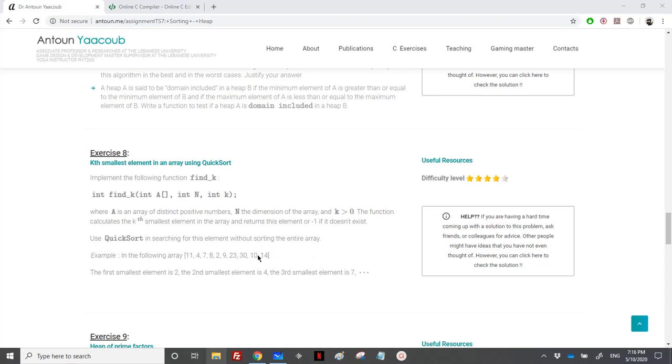For example, we have this array, and the first element is equal to 2, the second smallest element is equal to 4, and the seventh element, the third smallest element is equal to 7.